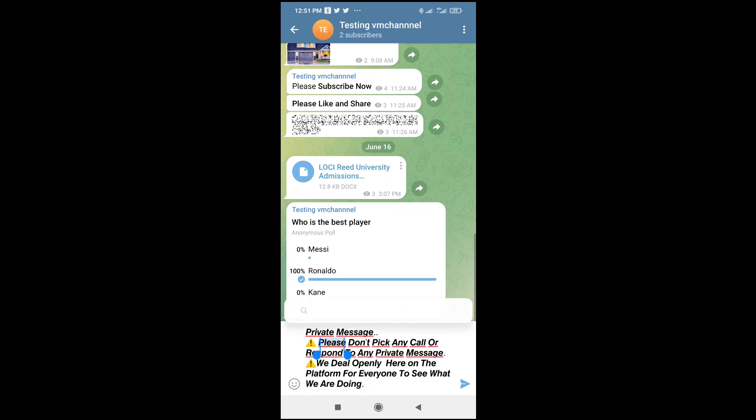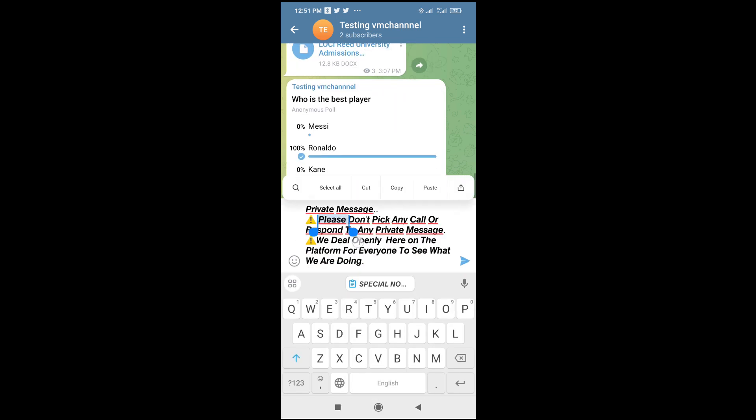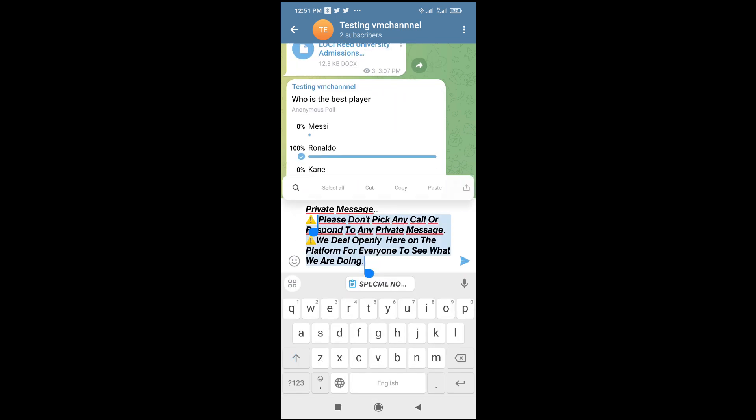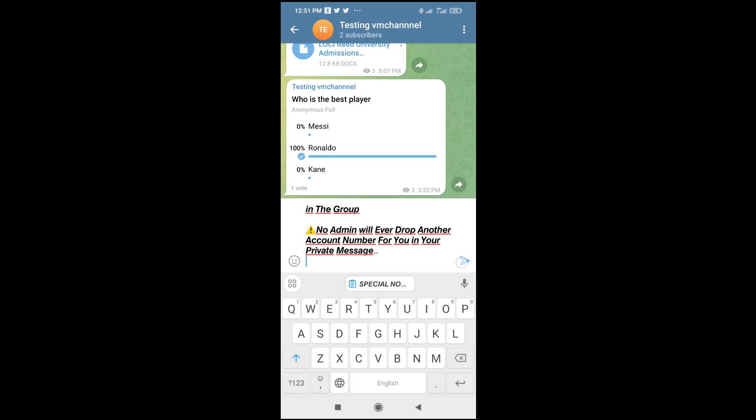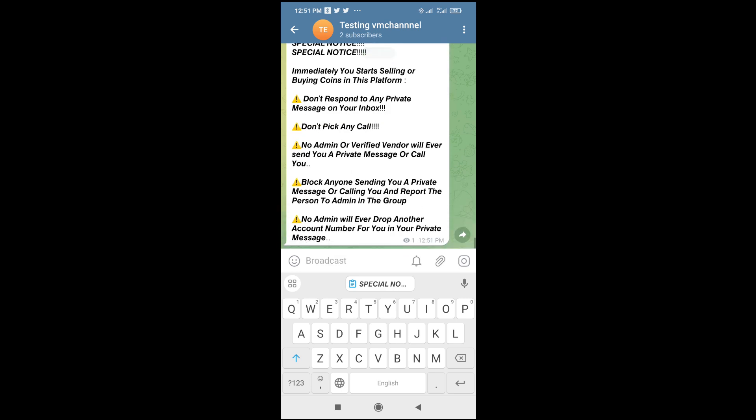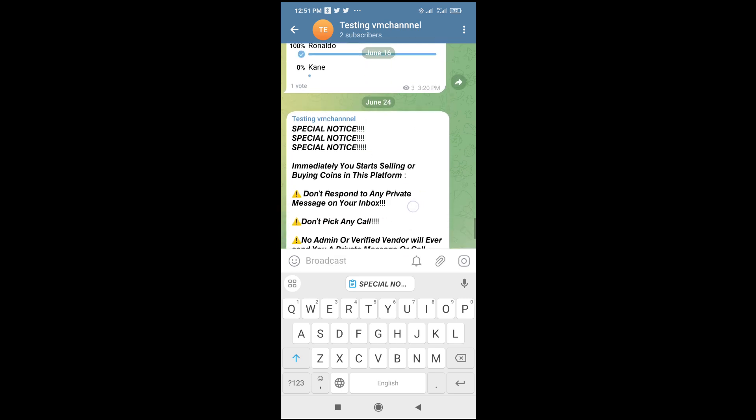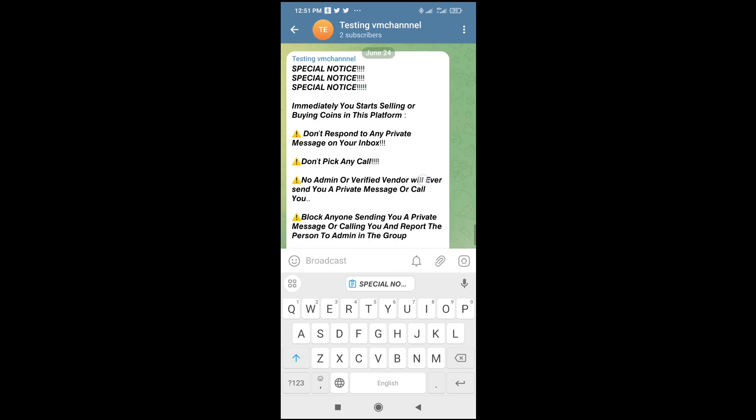You can edit it if you want to delete any part. For example, to delete this last part which says 'please,' just long press it, drag it down, then backspace. As you can see, you can then send it. Right now, 'special notice, special notice'—all those which I've copied has been pasted right here.